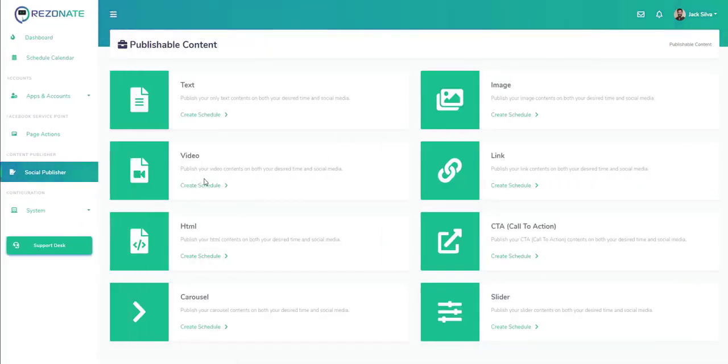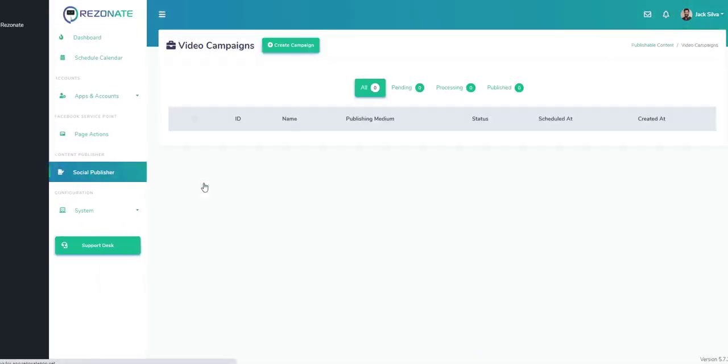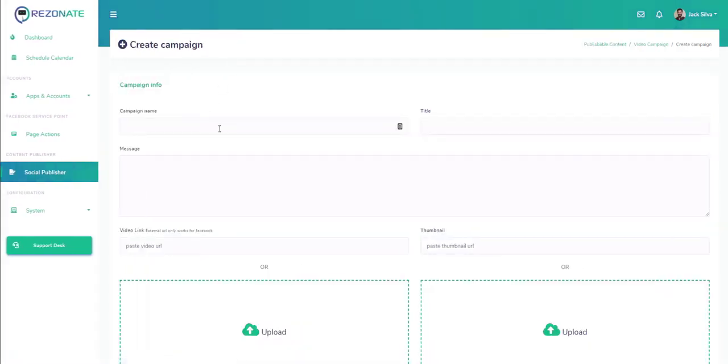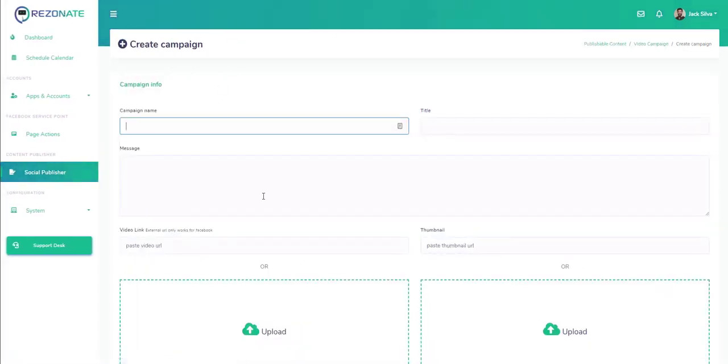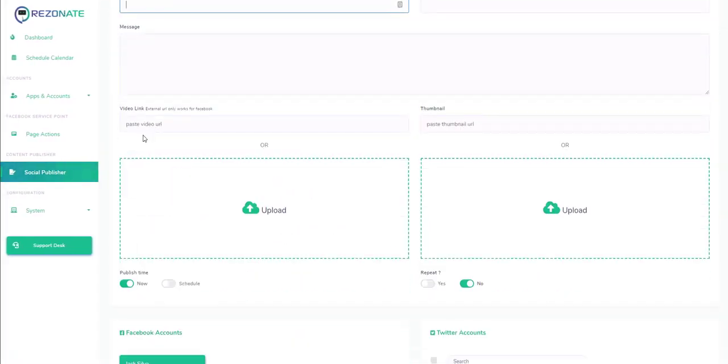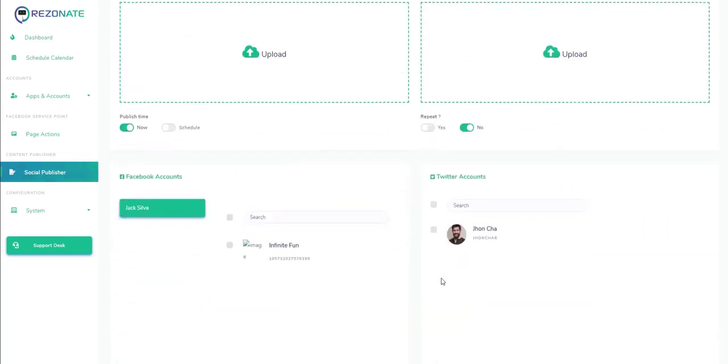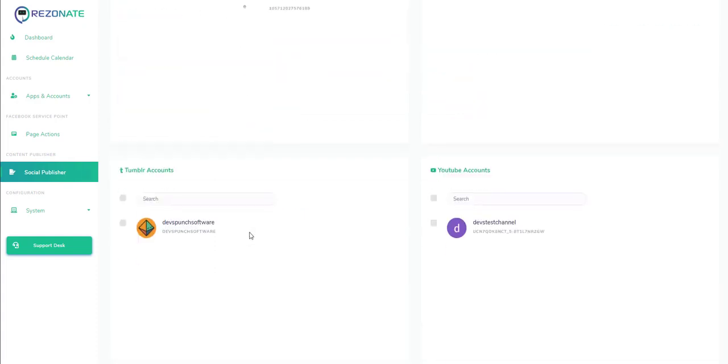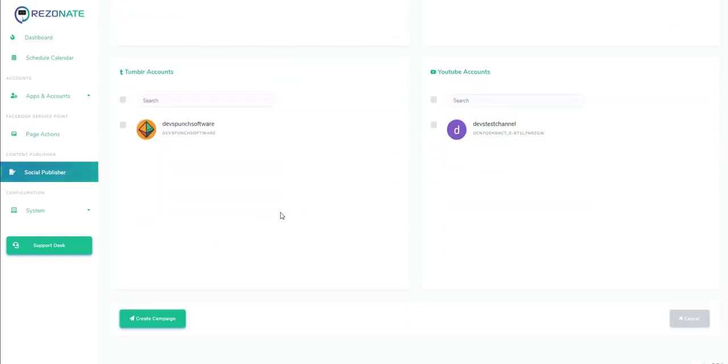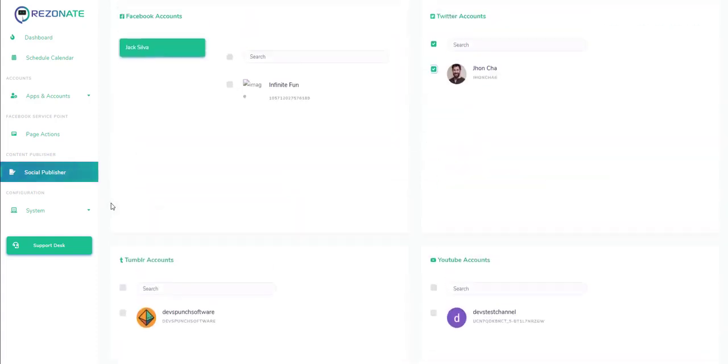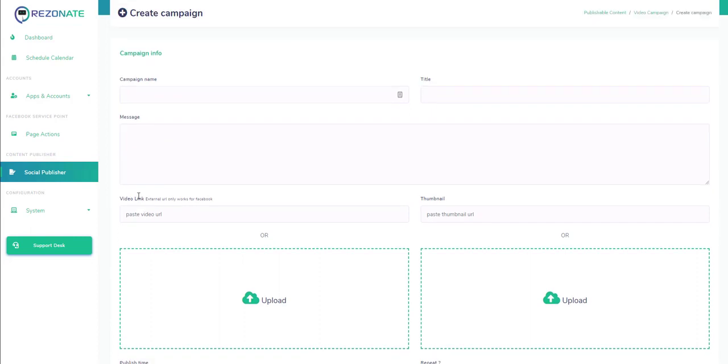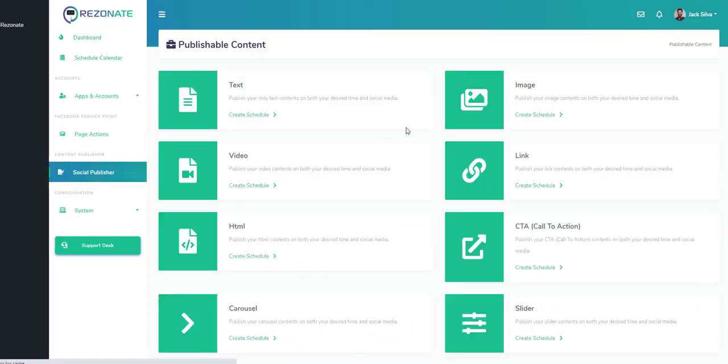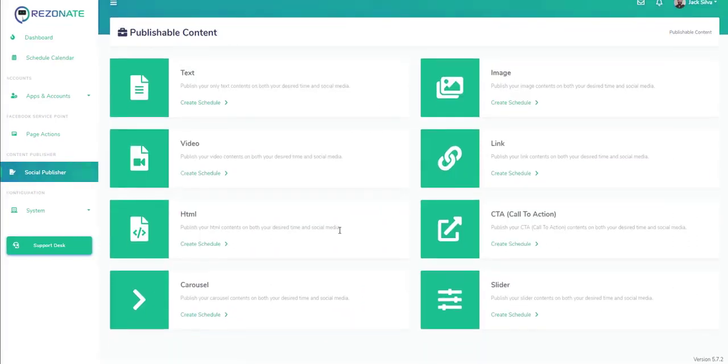We can choose a video campaign if we wanted to set up a video type campaign. We choose name, we can either upload or paste the URL, we can select the page that we wanted to go to, and with Twitter, Facebook, whatever integrations we have—Tumblr, YouTube—we can post to all these channels within just a click of a button.